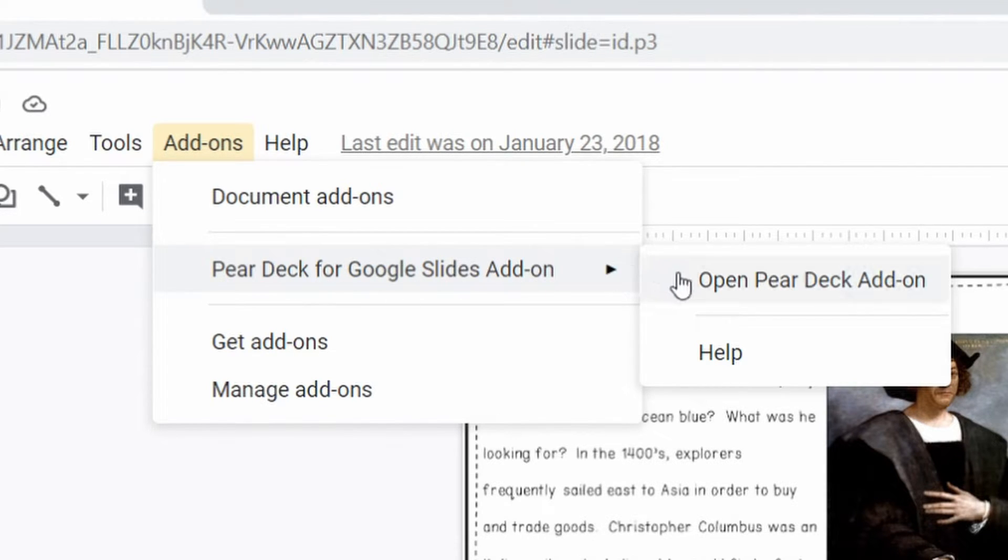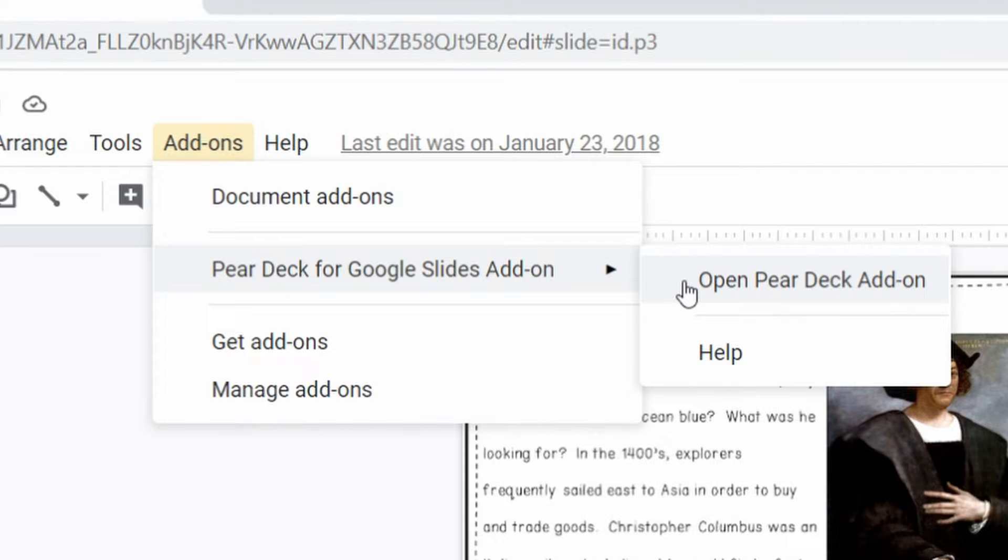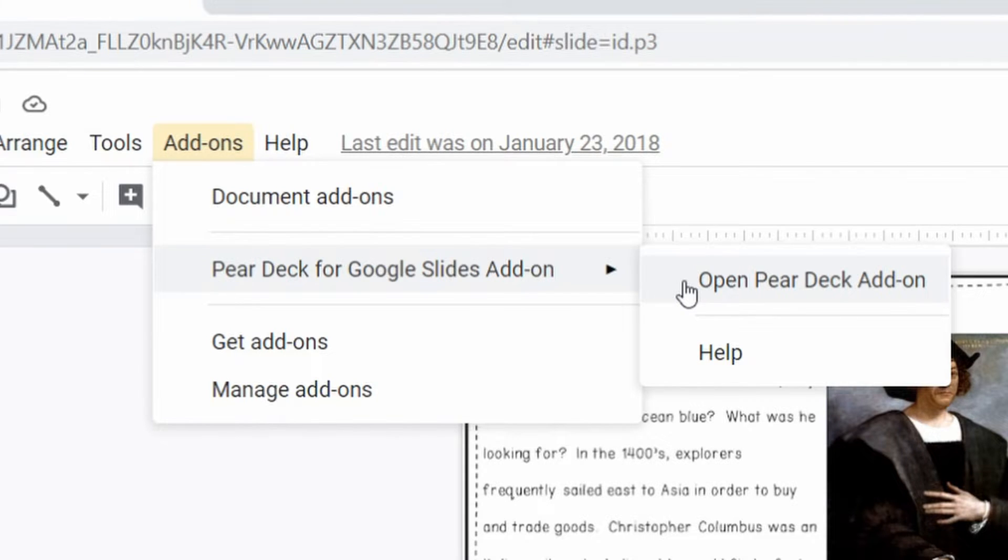I already have that on here so I'm just going to show you exactly how to record your voiceovers in the add-on right here in the slide.